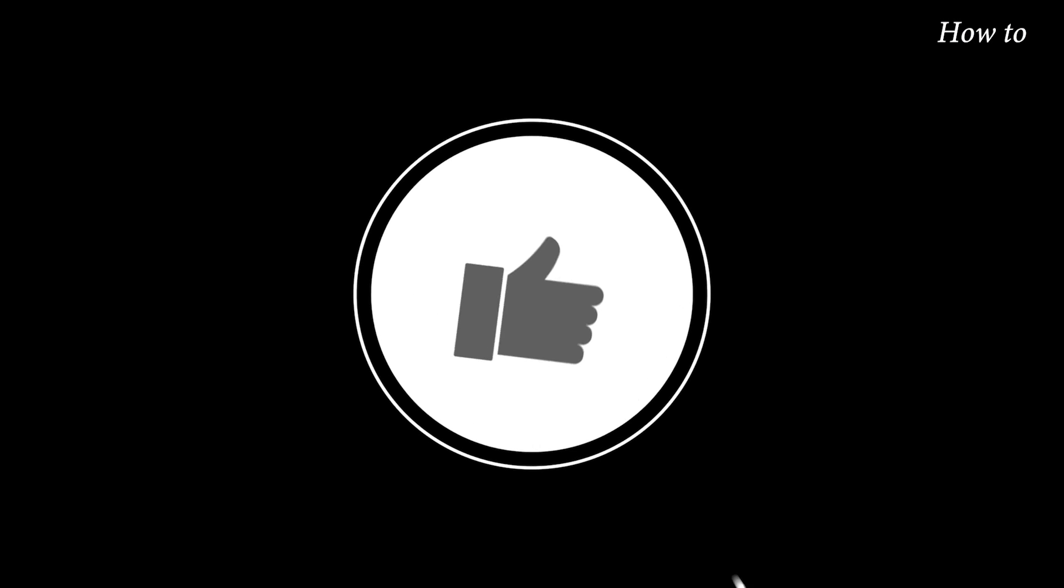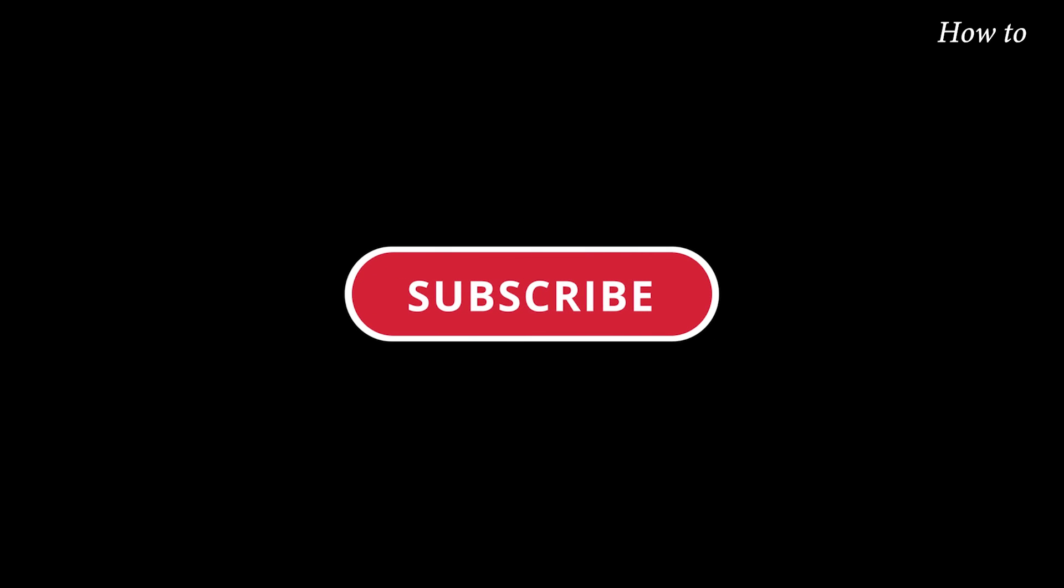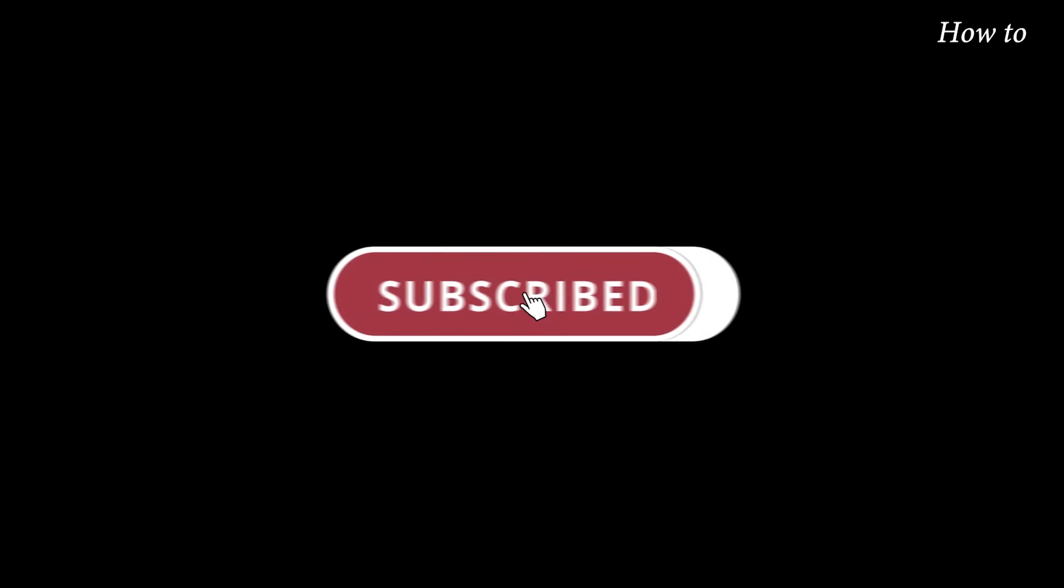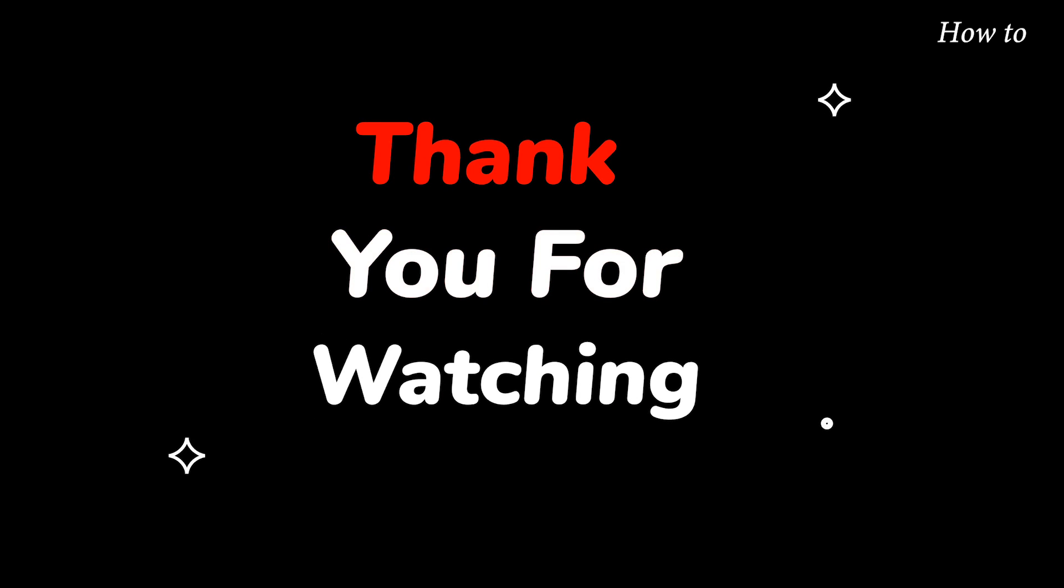Please do not forget to like this video. Make sure to subscribe to this channel for more upcoming tech support videos. Thank you for watching this video.